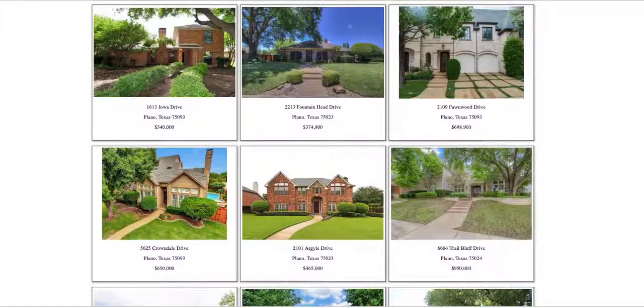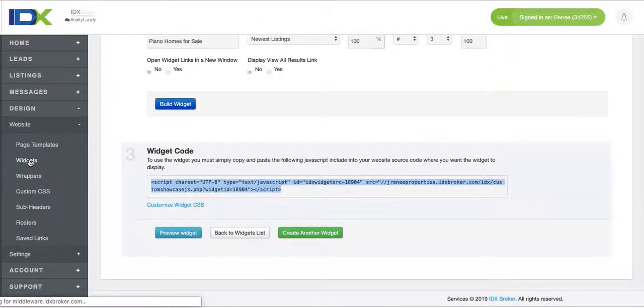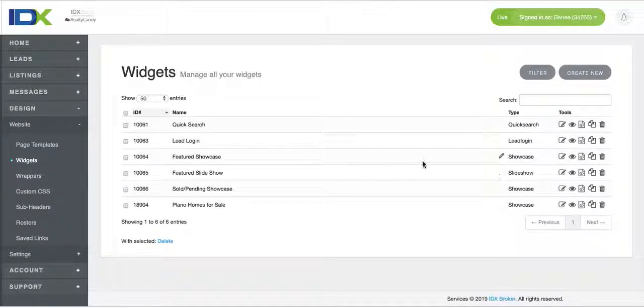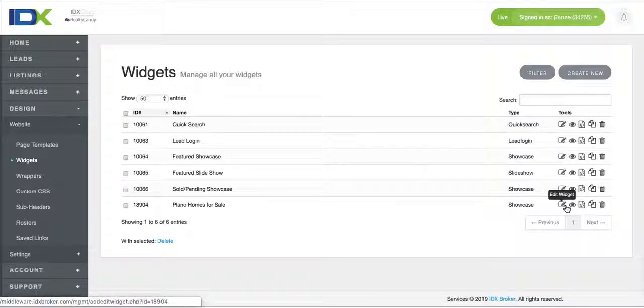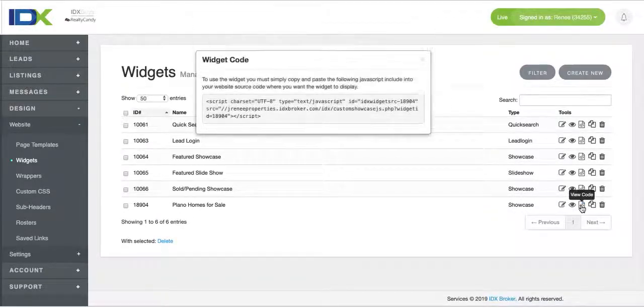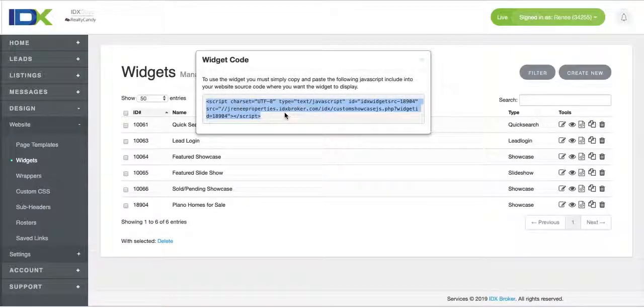That's all you need. Now if you want to come back in here you can come to widgets and you can see here's the Plano homes for sale. There you can see the code and again you can just copy paste that code and put it on your Squarespace site.